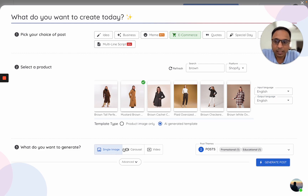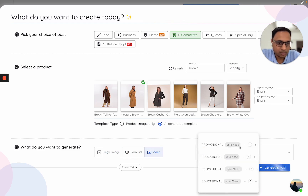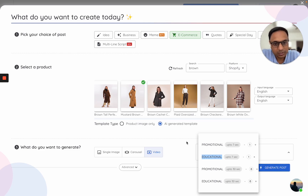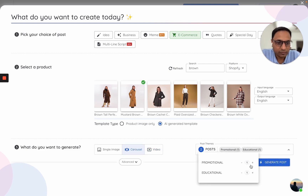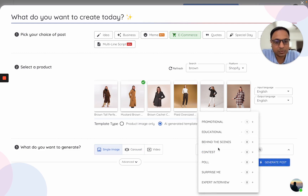Next, once you've selected a product, choose what type of content to generate — it could be a single image, a carousel, or a video. For video, there are two options: you can create videos up to 7 seconds or up to 30 seconds. Promotional videos will be very sales-focused in nature, while educational videos are more about a value add from that product. For carousels, similarly, you can make a promotional or educational carousel.